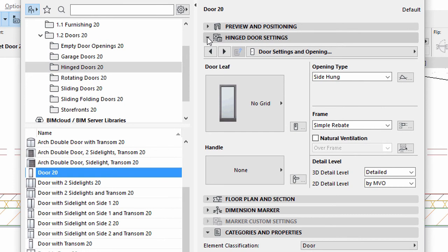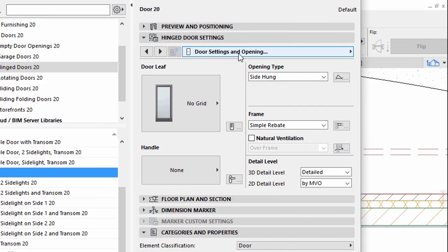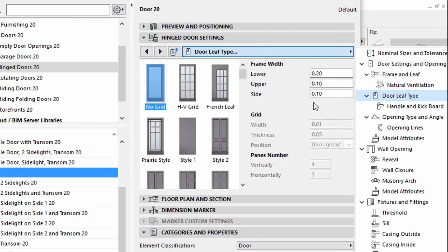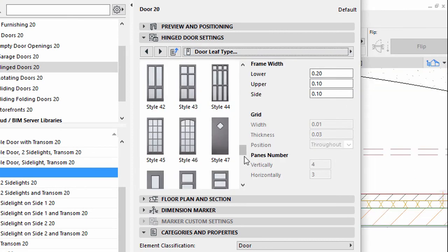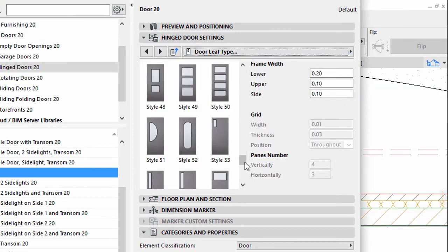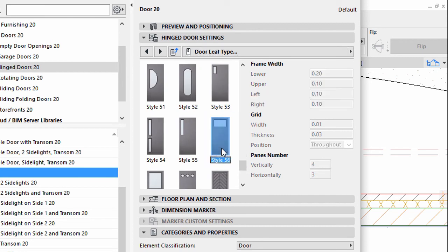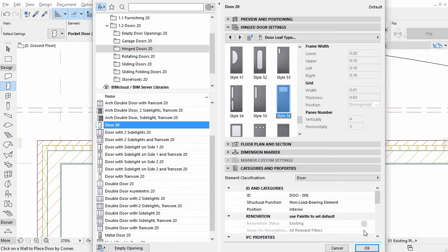Display the Hinged Door Settings panel and select the Door Leaf Type page. Select Style 56 for the Door Leaf Type. Click OK to apply all the changes.